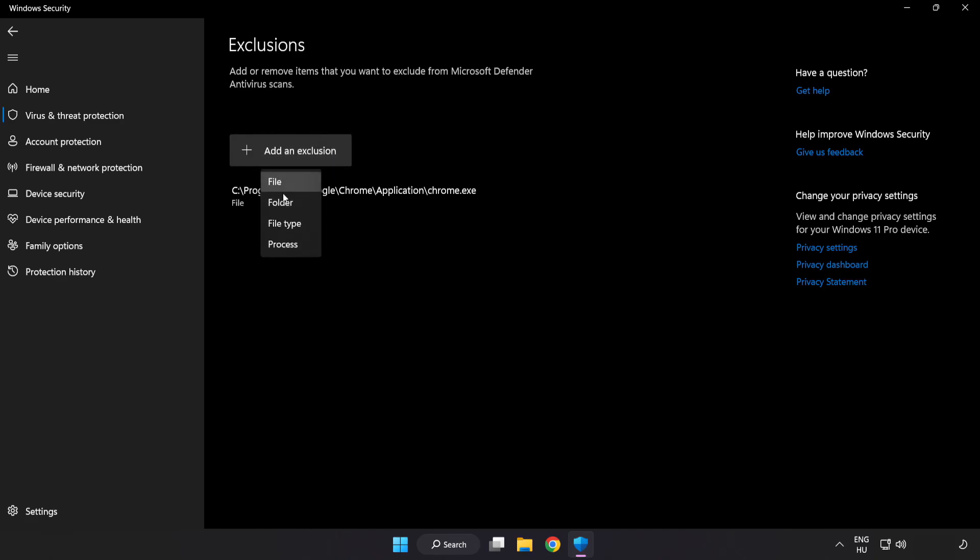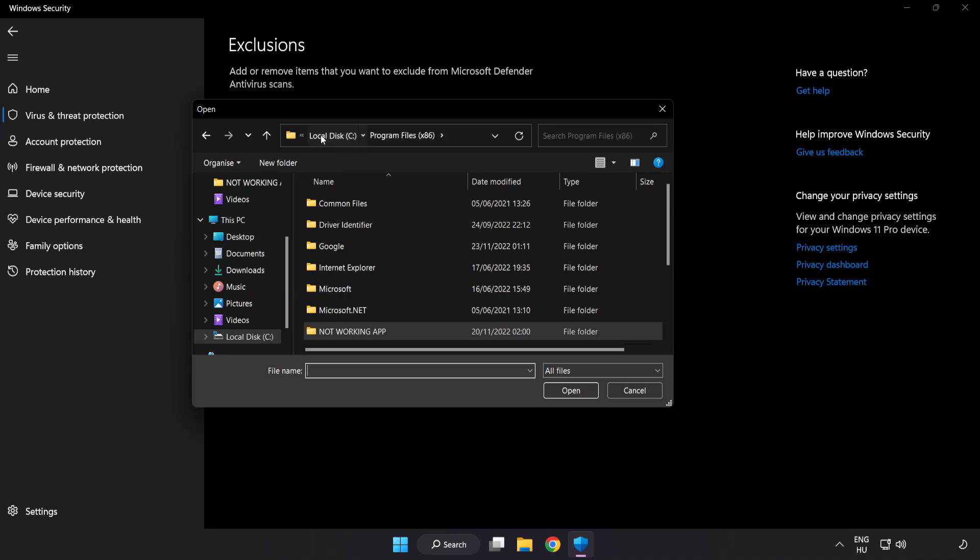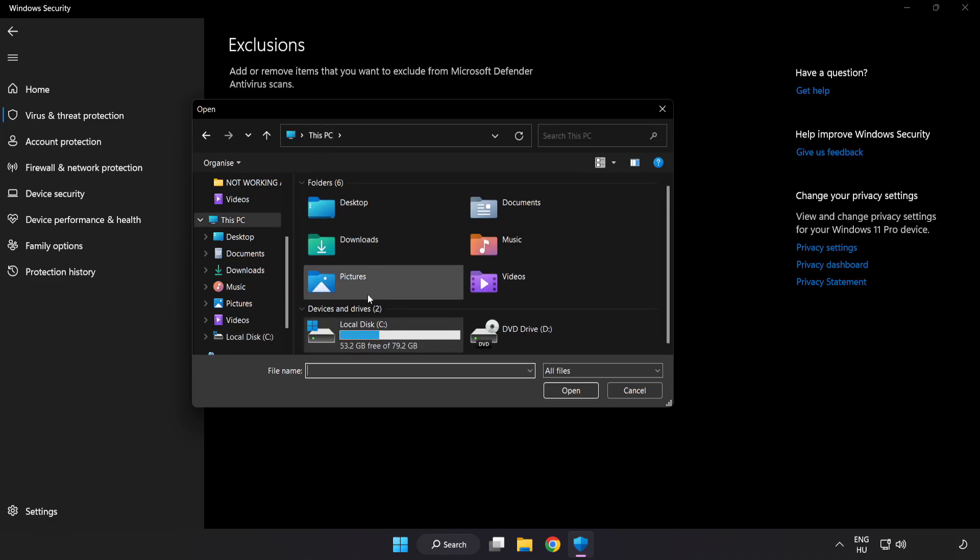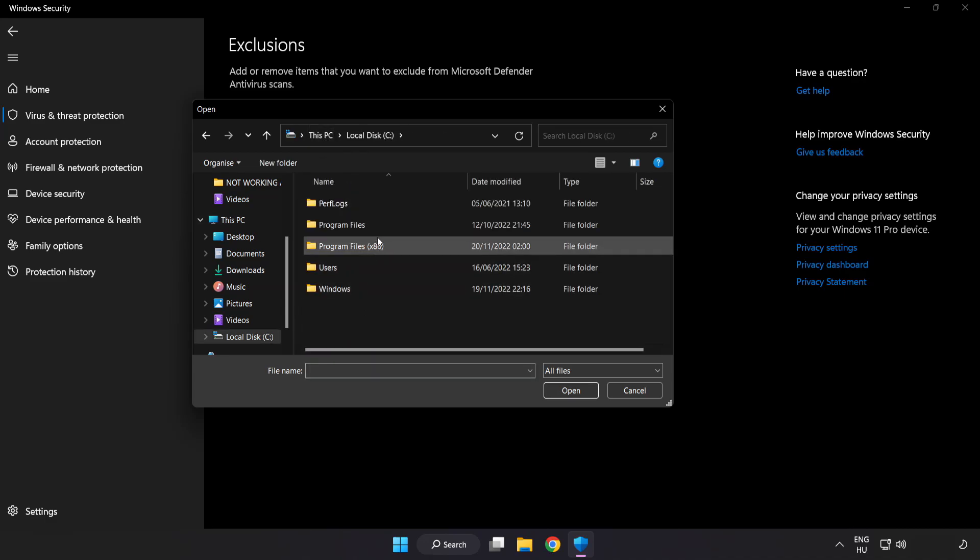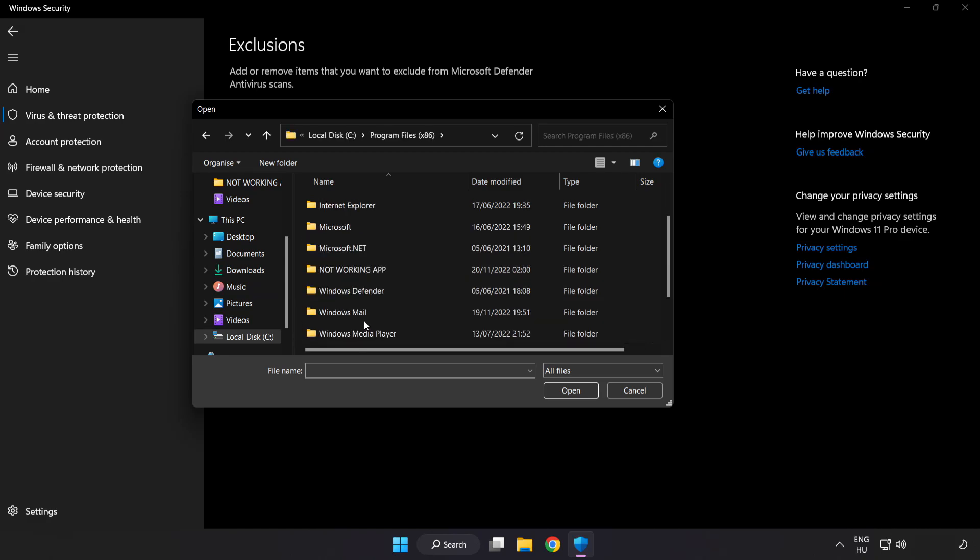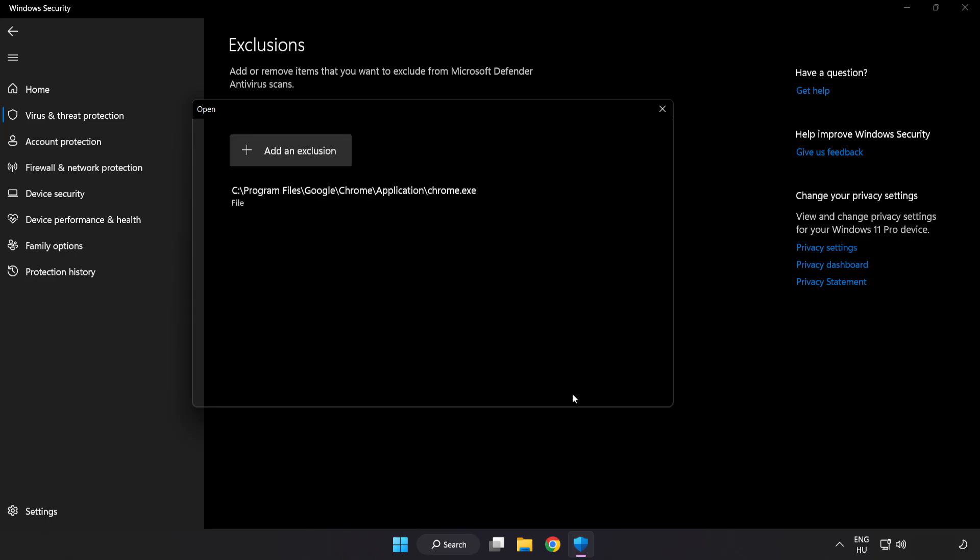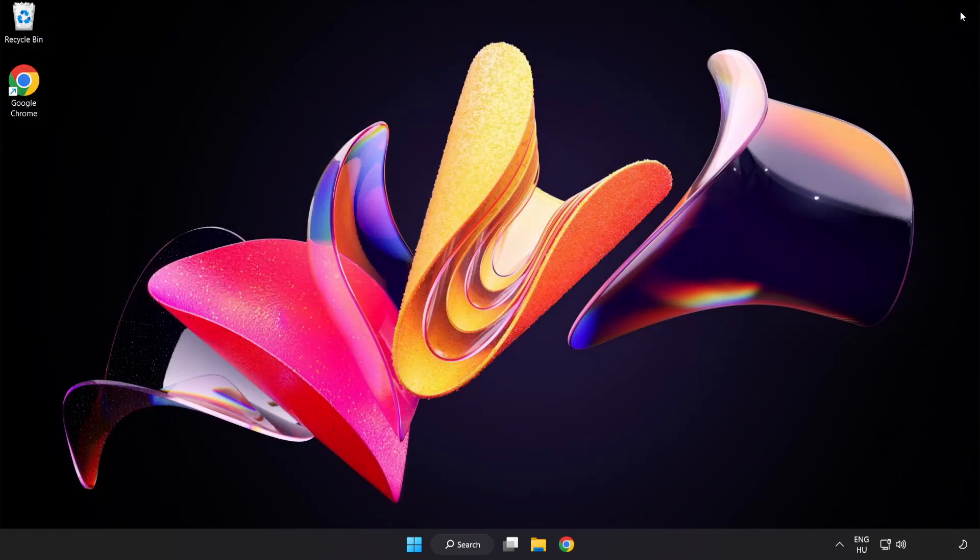Try file and folder. Find your not working application. Select and click open. Close window.